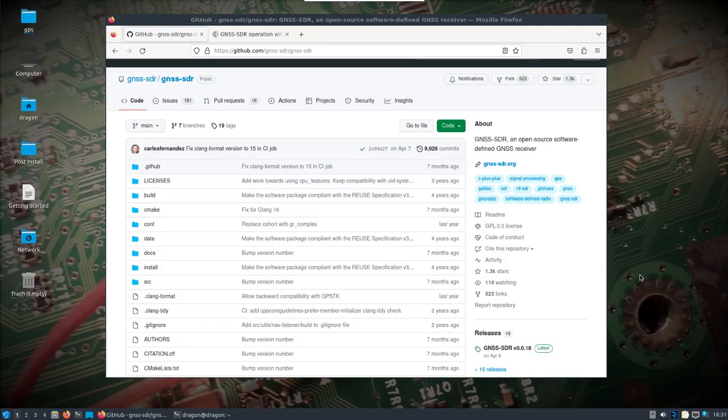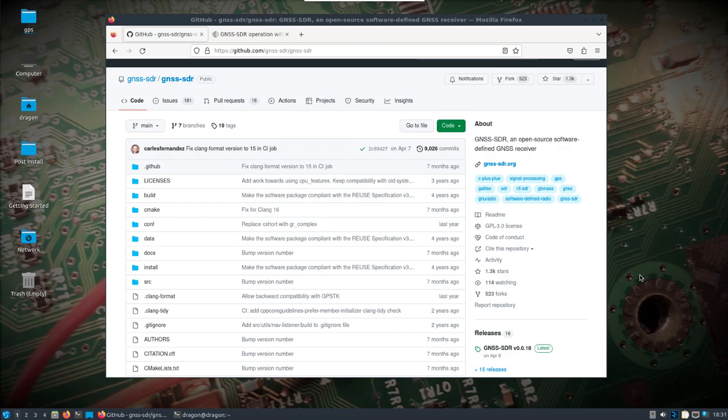Alright, so the last couple days I was messing around with GNSS-SDR. I swear I looked at it in the past and I don't know why I didn't dig into it a little bit more, but I'm just going to show the steps that I'm taking to install it in Dragon OS.